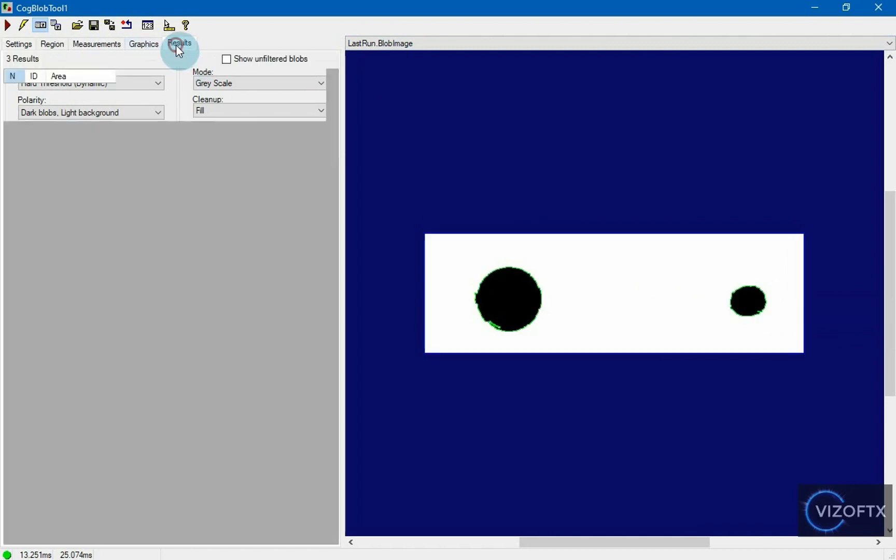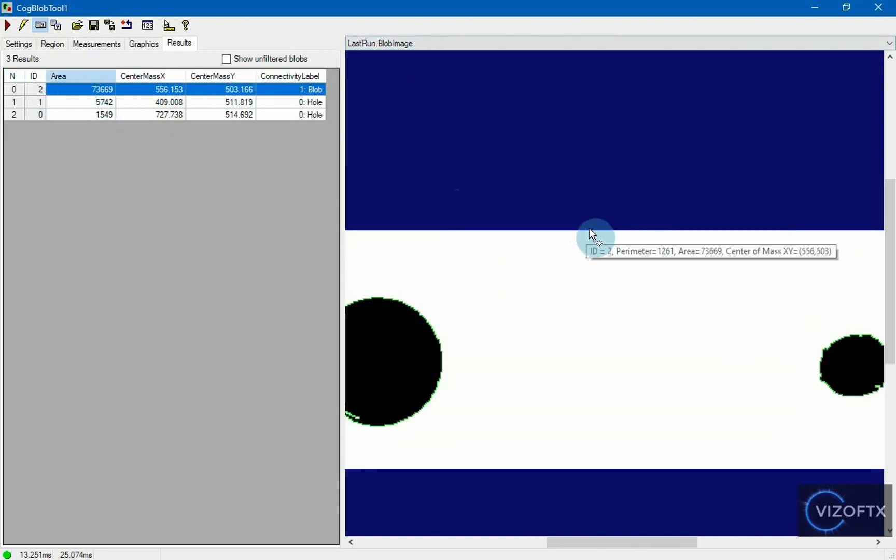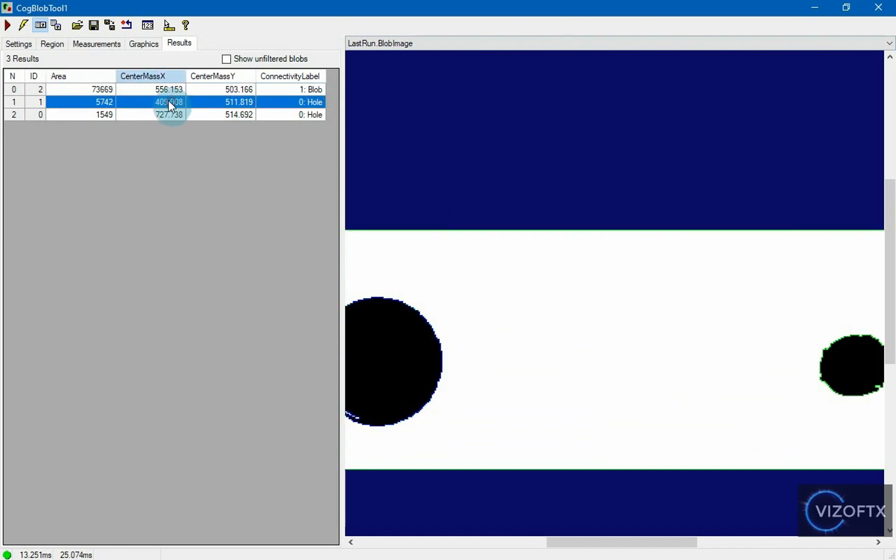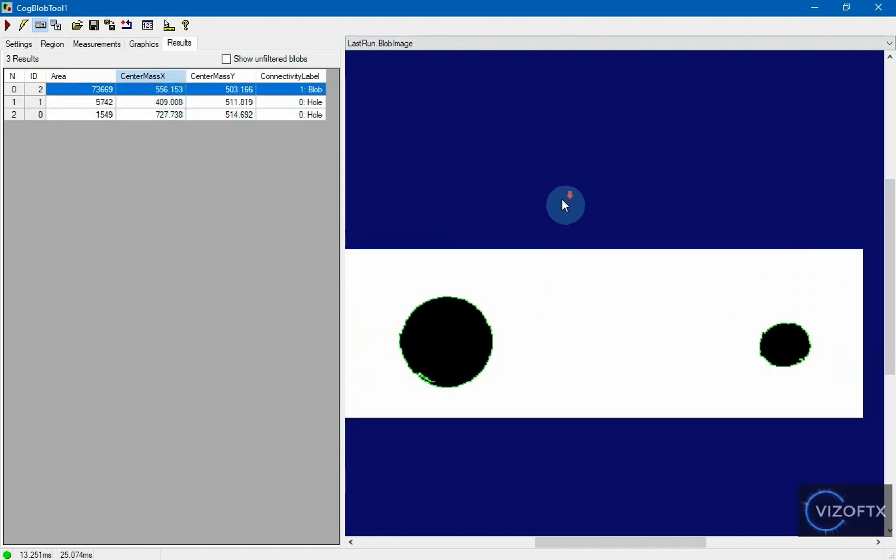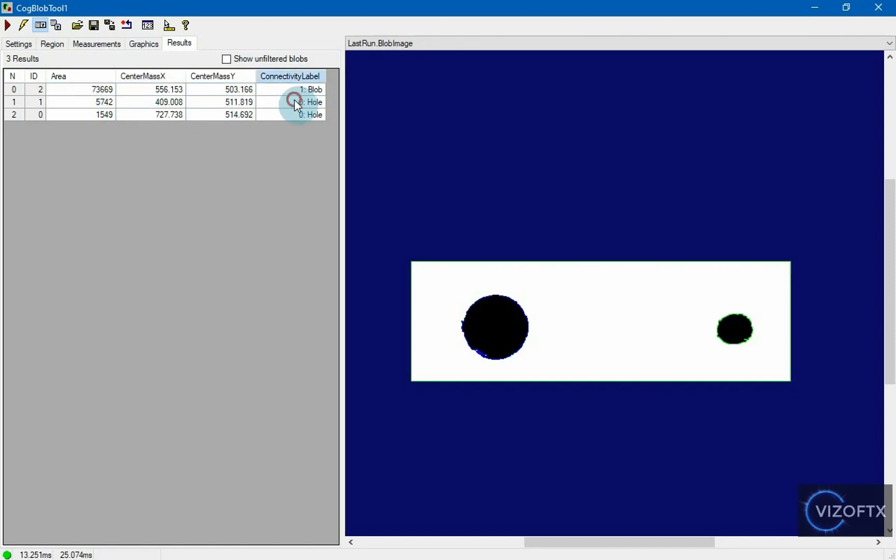Looking at the results, I see that the blob it found is marked with the blue boundary. It has a size of around 73,000, and then it found some holes displayed as zero in connectivity labels column.